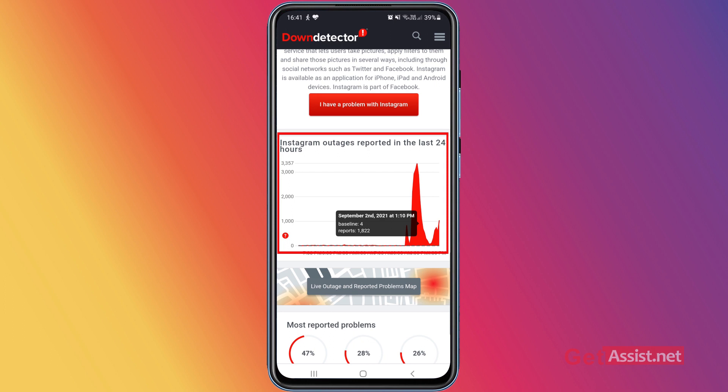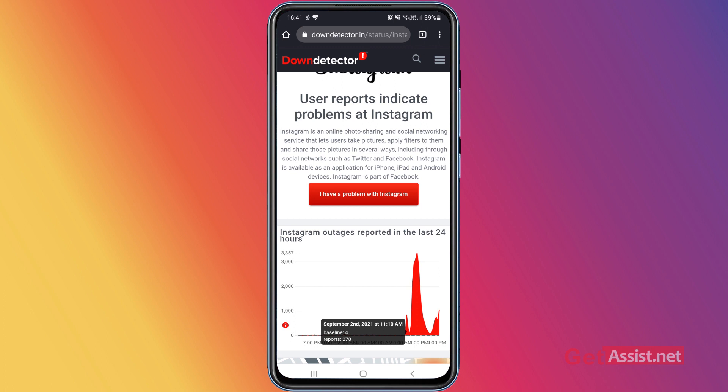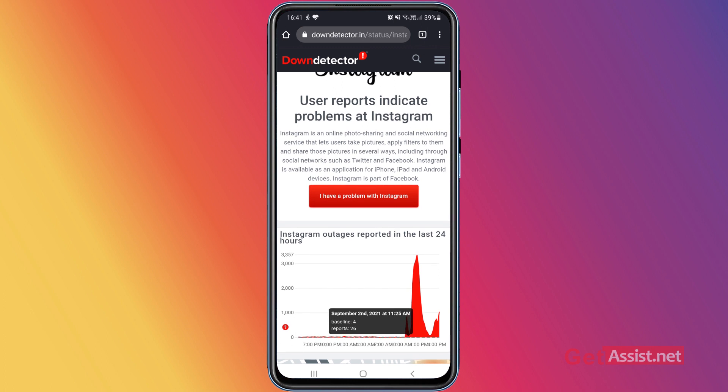It is also showing the date and time — it's September 2nd at 1:10 PM and 1:25 PM. That's how you can check if Instagram is facing any issues or if it's only you who is not able to log in — so you can know what the problem with Instagram is.